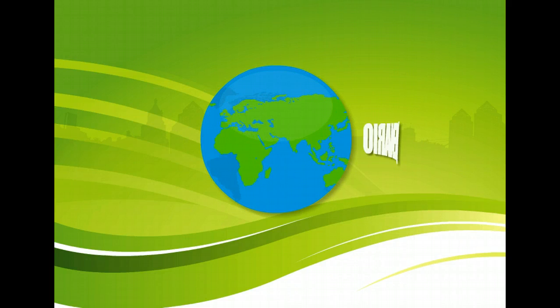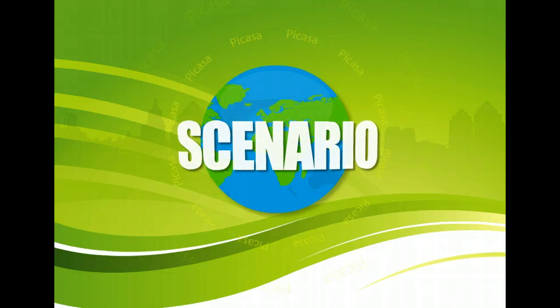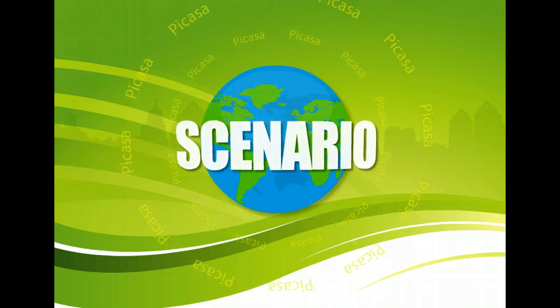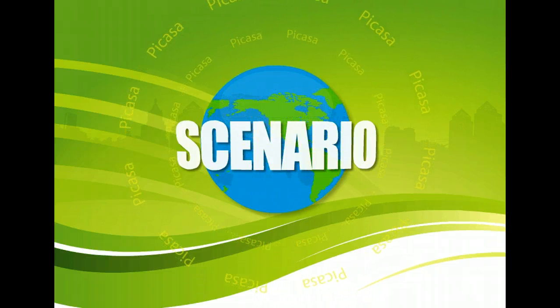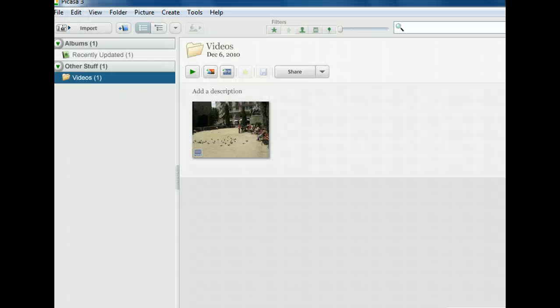You've downloaded and installed Picasa. Now you'd like to explore the different ways you can import your digital images into the program. When you install Picasa, it asks you where you'd like to look for pictures on your computer. But once you add folders to Picasa, you can adjust these settings and import new photos in several different ways. First, we'll explore the options offered on the File menu.